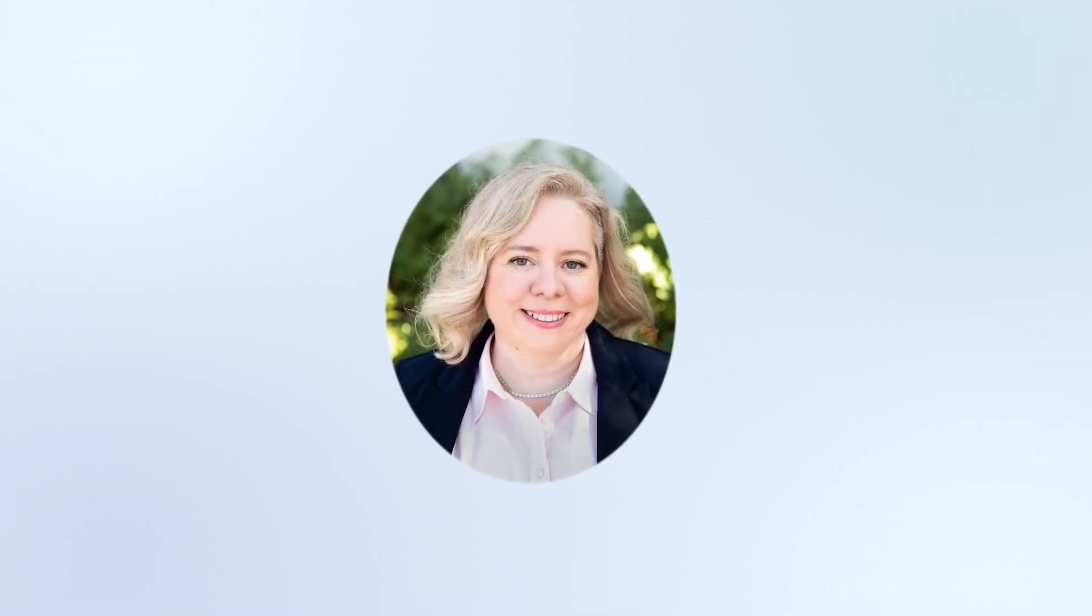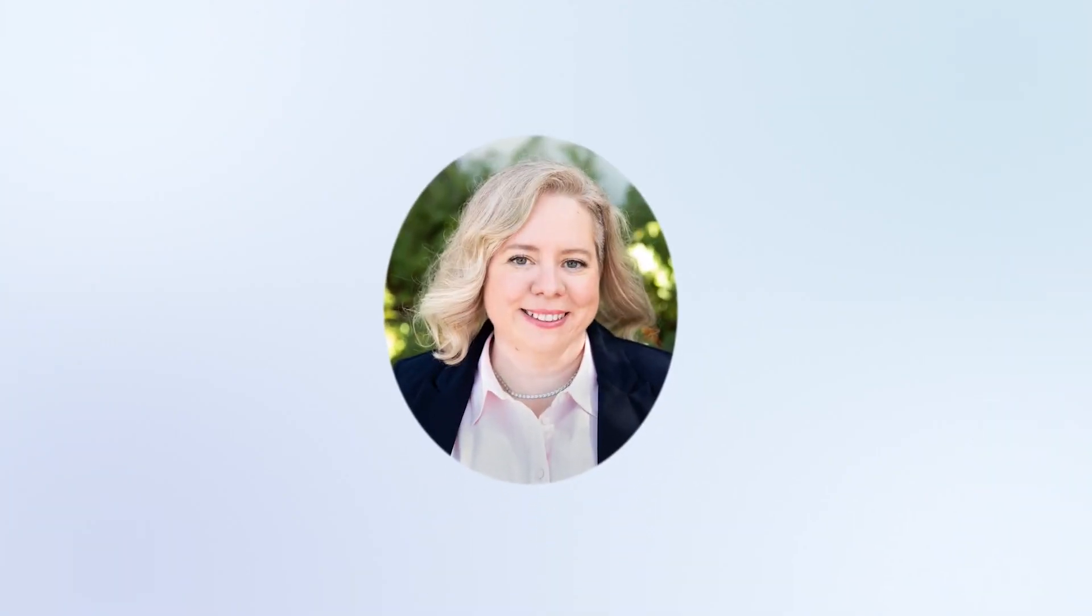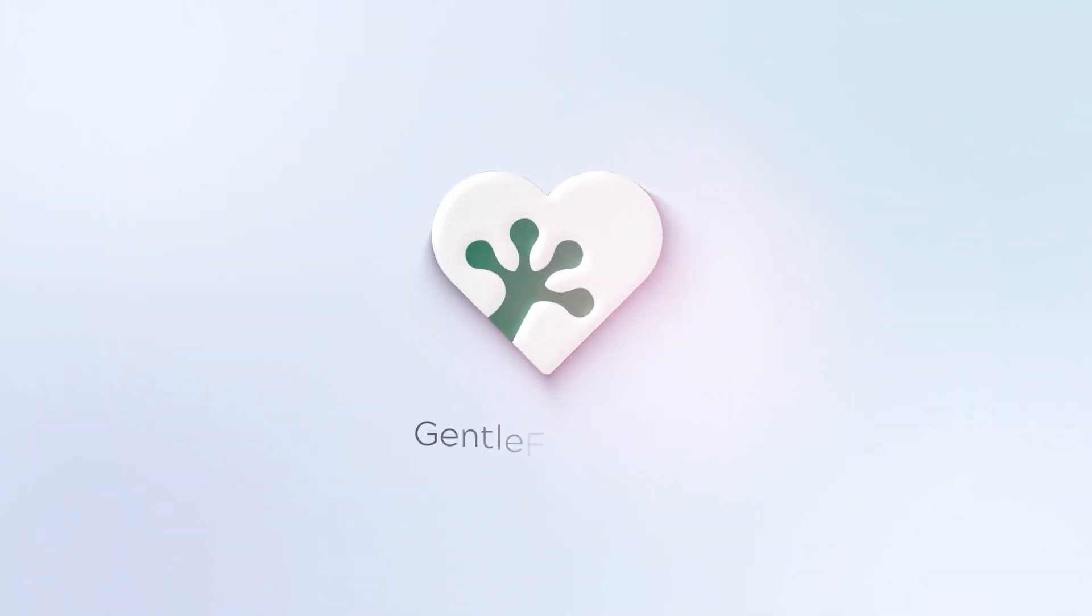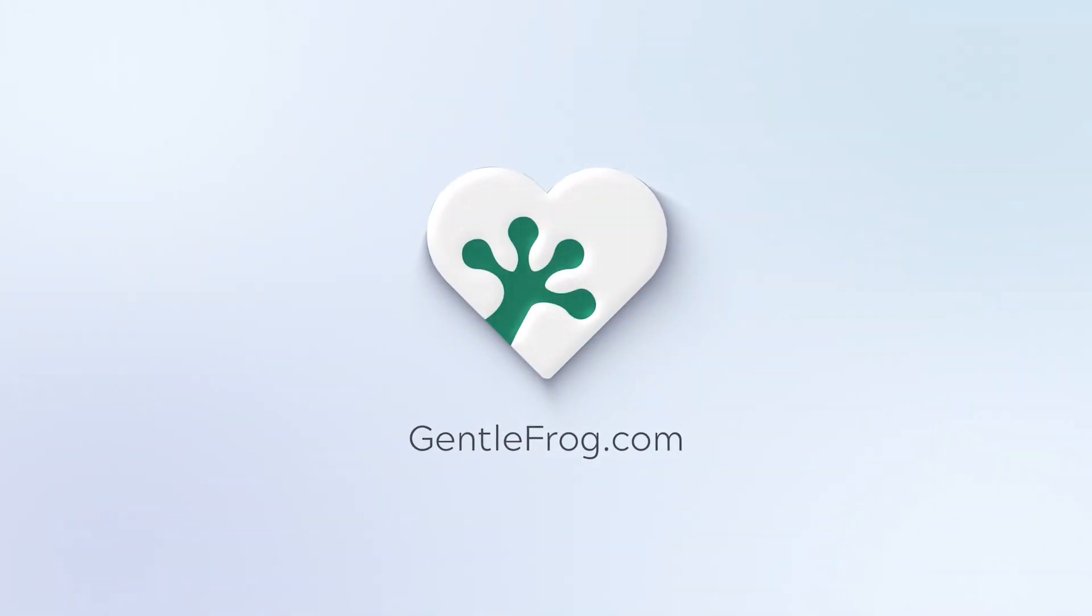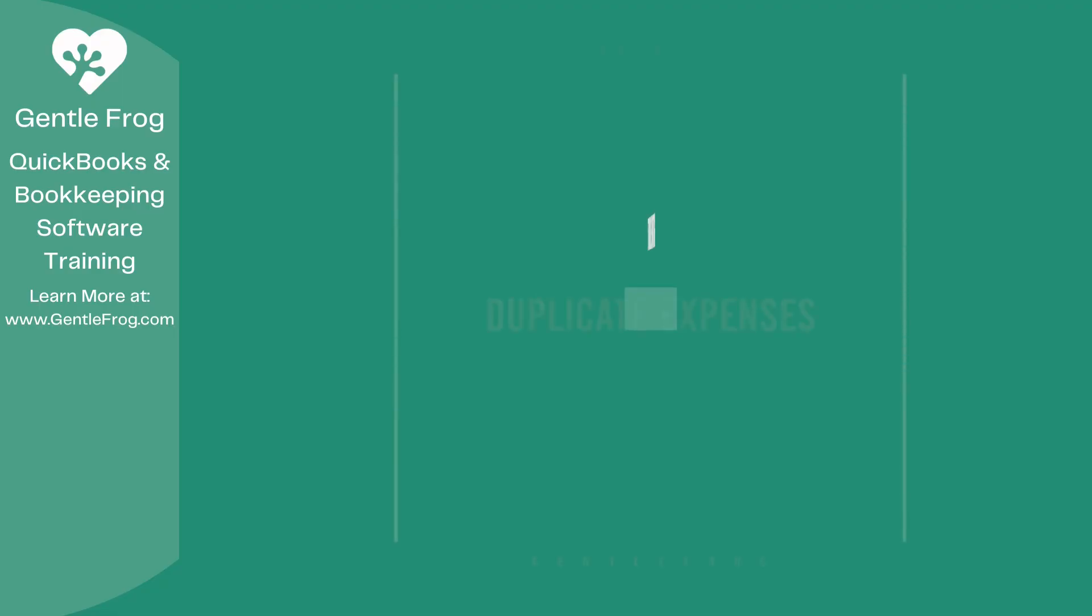Hello and thank you for watching. My name is Rachel Barnett with Gentle Frog. I'm here to create videos to help you understand QuickBooks slightly better than you currently do. If you have any comments, questions, or suggestions, please put them in the chat box. Thank you.